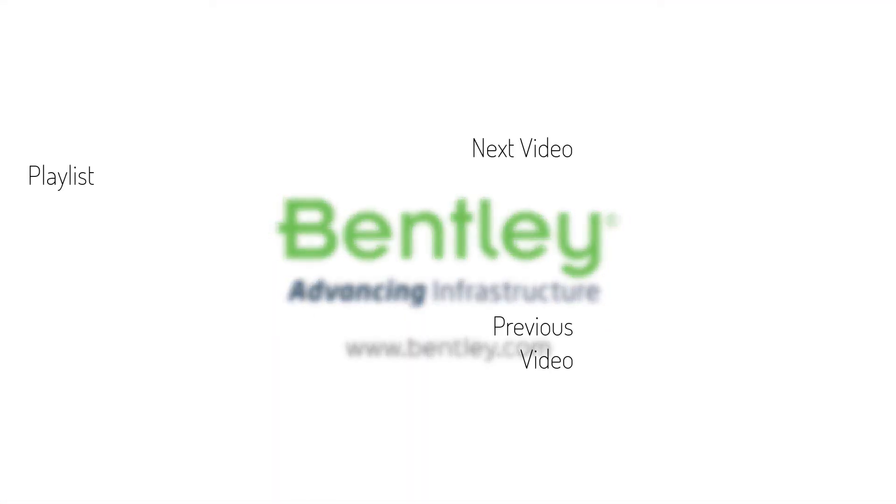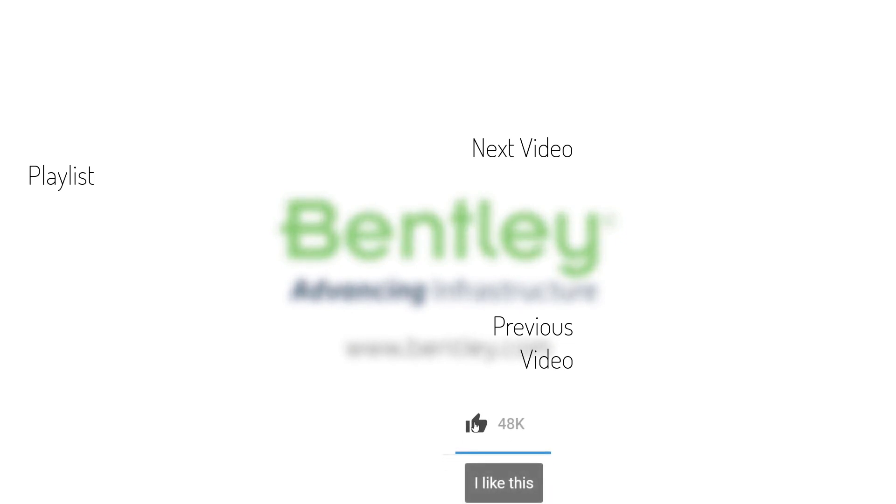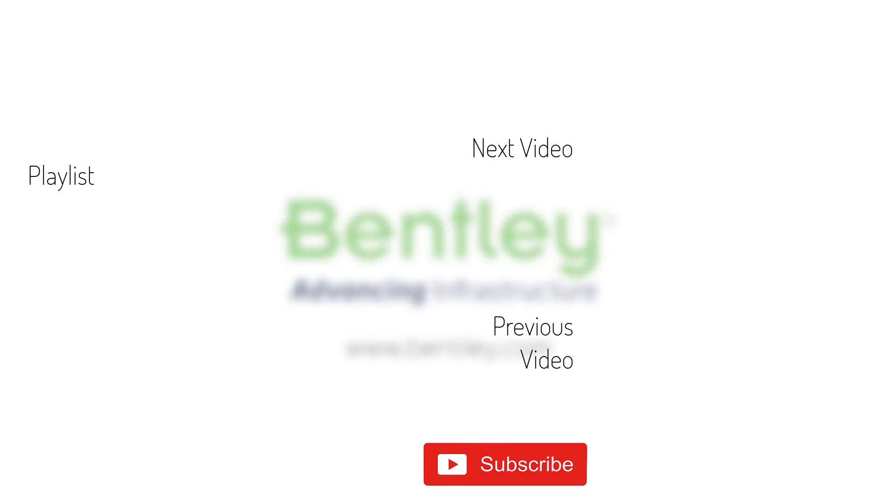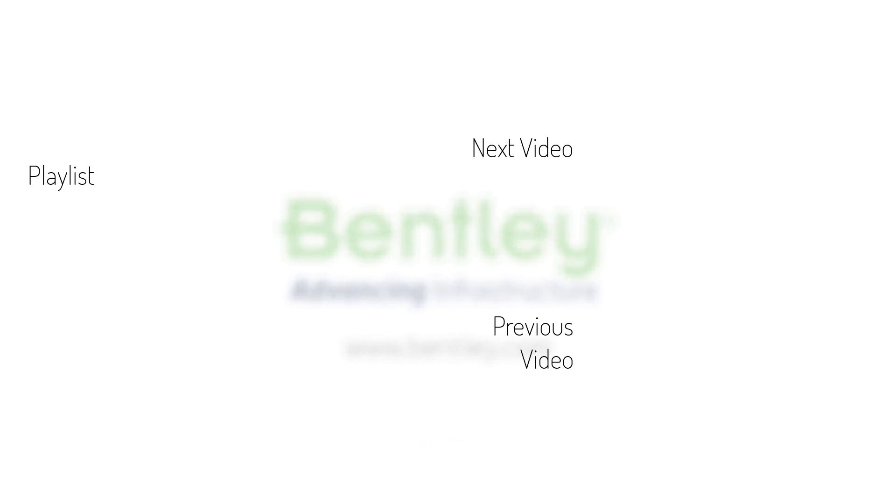If you found this video helpful, please give it a like. If you want to see more such series, consider subscribing to our channel. Thank you and see you next time.